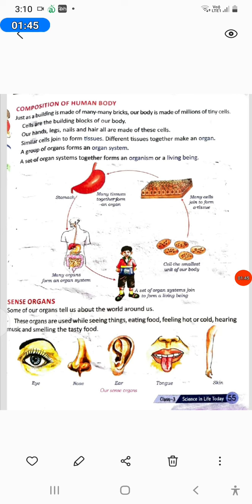Cell: the smallest unit of our body. Many cells join to form a tissue. Many tissues together form an organ, for example the stomach. Many organs form an organ system. A set of organ systems join to form a living being.